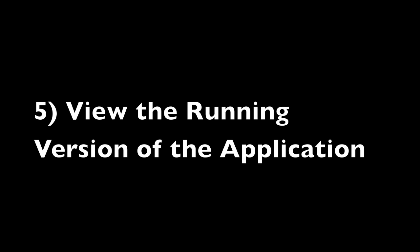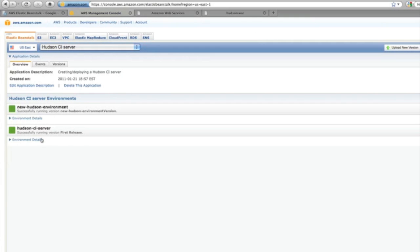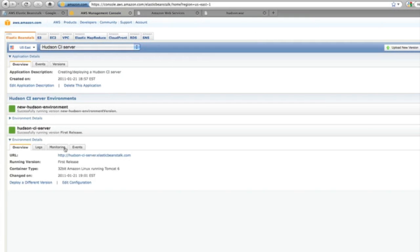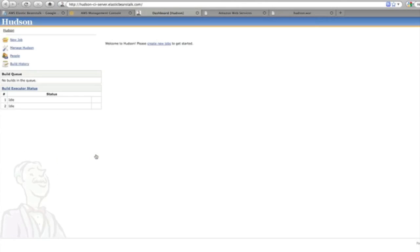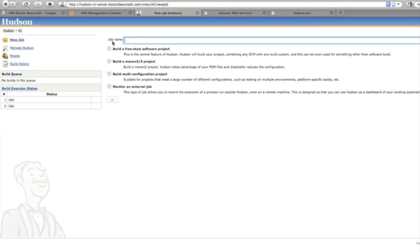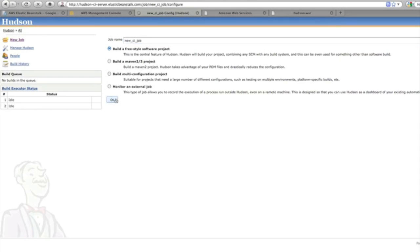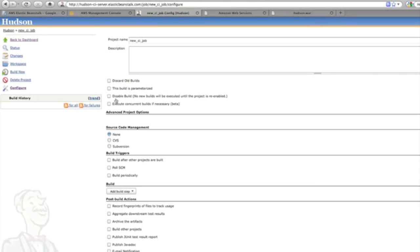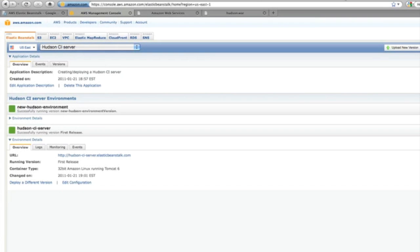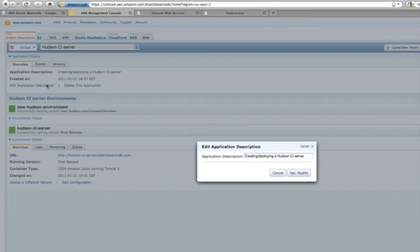Now that we've got everything uploaded, we're going to view the application. There's actually multiple ways of doing this. I'm just going to click on the link here, and you can see that I'm bringing up a working Hudson continuous integration server. I can configure it and it's running. I don't have to worry about uptime and those types of things. Everything is really managed for me as a platform as a service.